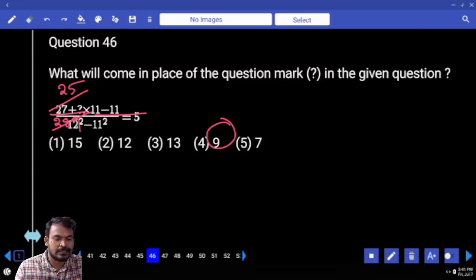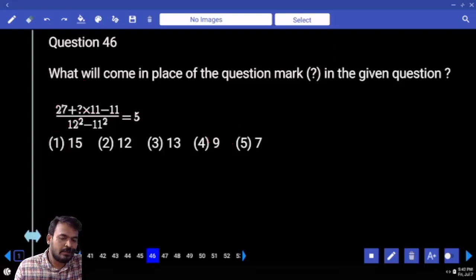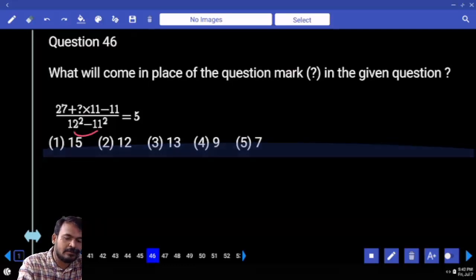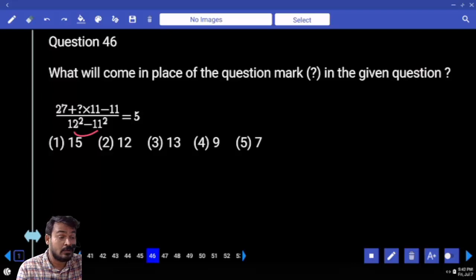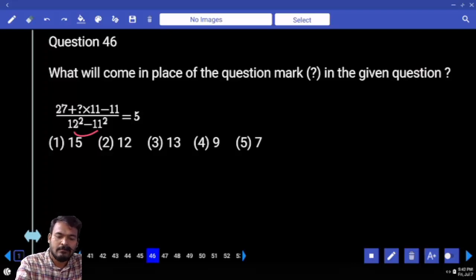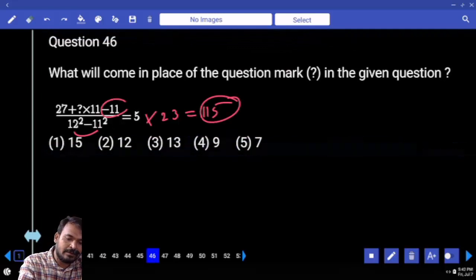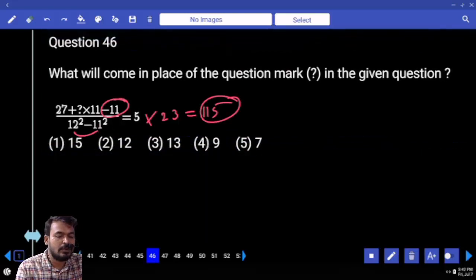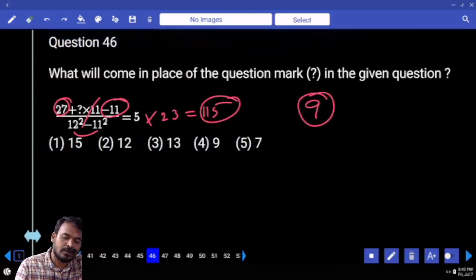Next question number 46. First of all, what is the denominator on the left hand side? 12 squared minus 11 squared — a minus b into a plus b. 12 plus 11 is 23. 12 minus 11 is 1. Means 23 into 1 in the denominator. It will become right hand side: 5 into 23, which is 115. Plus 11 is 126. 126 minus 27 is 99. 11 goes approximately 9 times. The answer is 9.